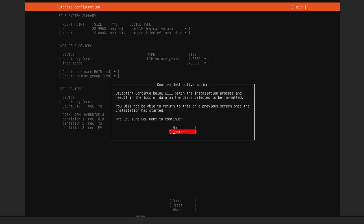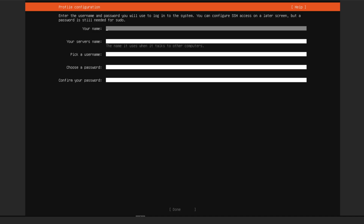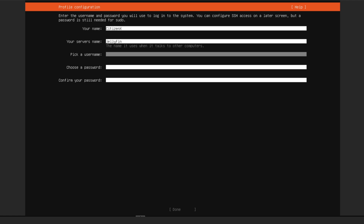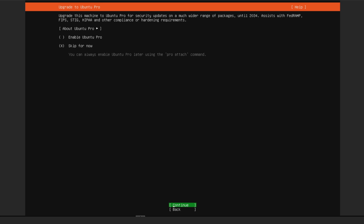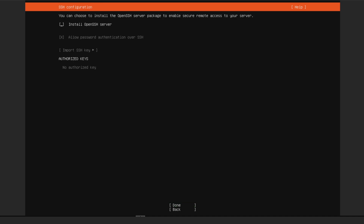It gives you a warning that Ubuntu will be installed after this step — click Continue. Now it asks for a name to set up your server. I'll say 'citizen-x' as my name, 'jellyfin' as my server name, 'citizen-x' as my username, and choose a secure password to log into Ubuntu. Use your arrow keys to go down and select Done. It'll ask about upgrading to Ubuntu Pro — skip for now. For OpenSSH server, I'm going to say No since we can manage everything through the Proxmox console and Jellyfin web UI.